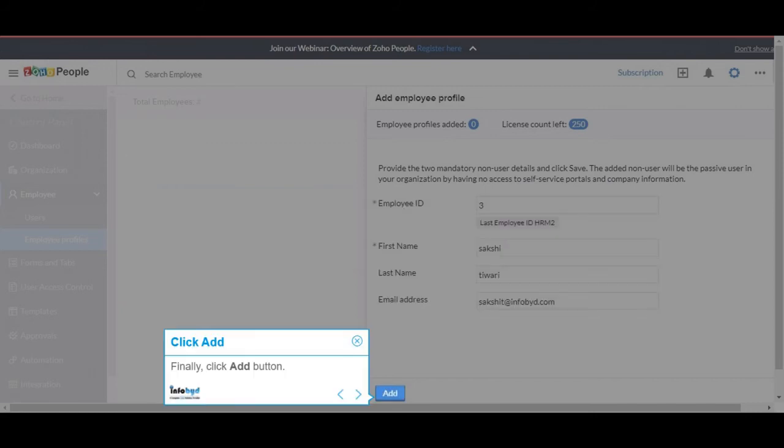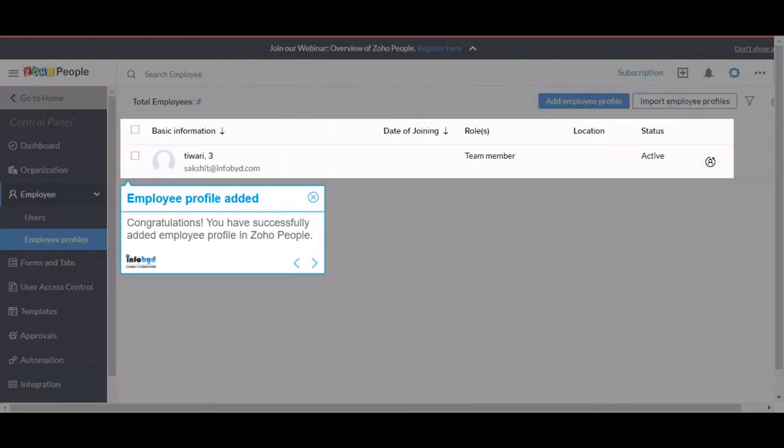Finally, click the Add button. Congratulations! You have successfully added an employee profile in Zoho People.